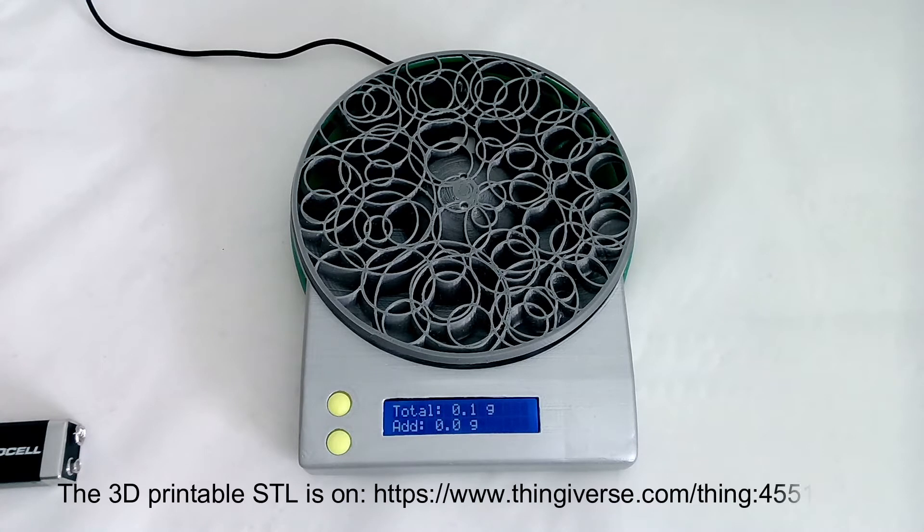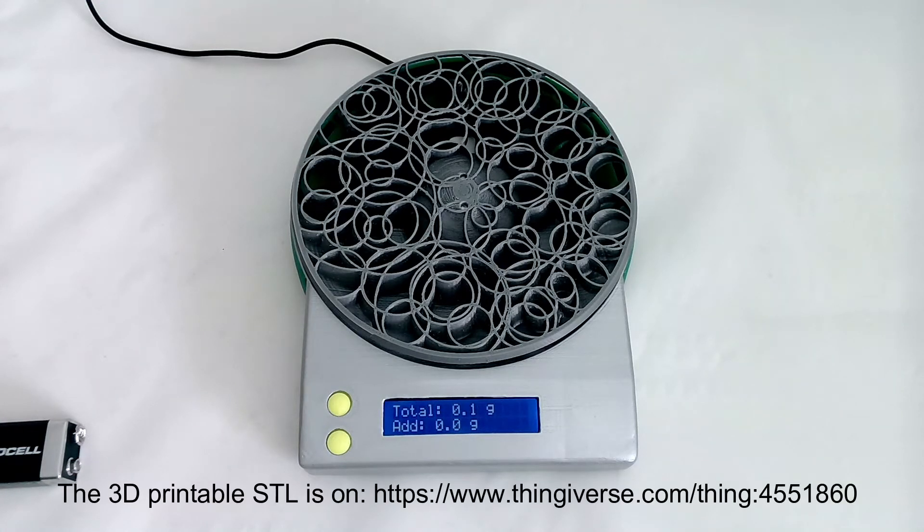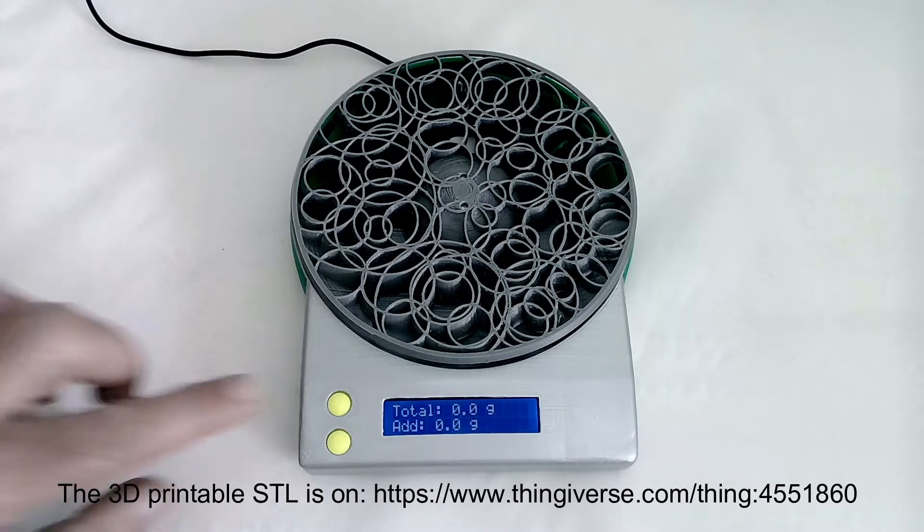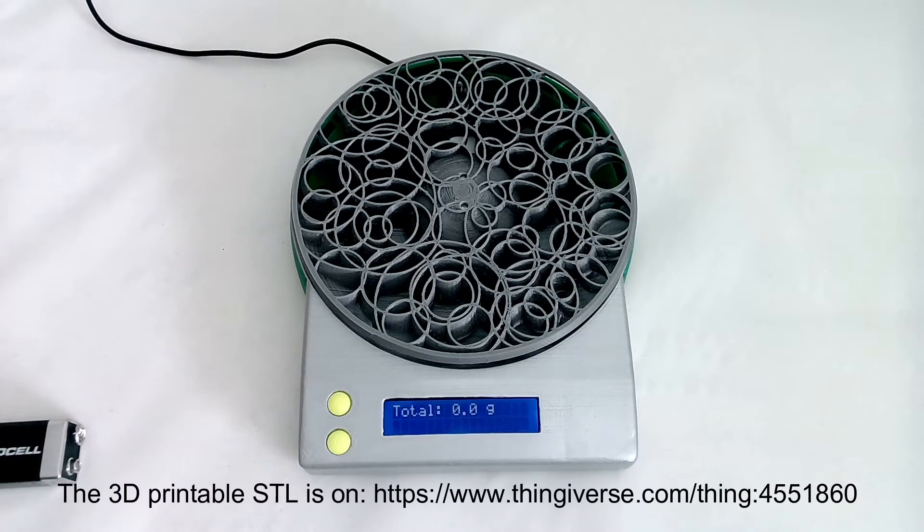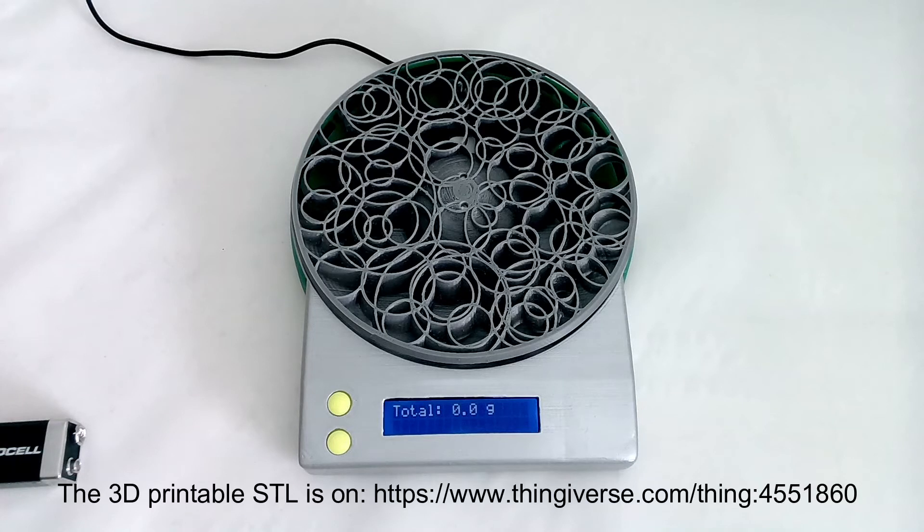By pressing the tare again, it starts again over and you can put something on to measure the weight.